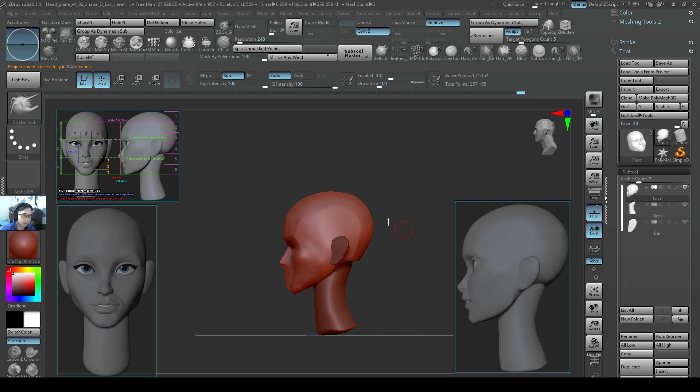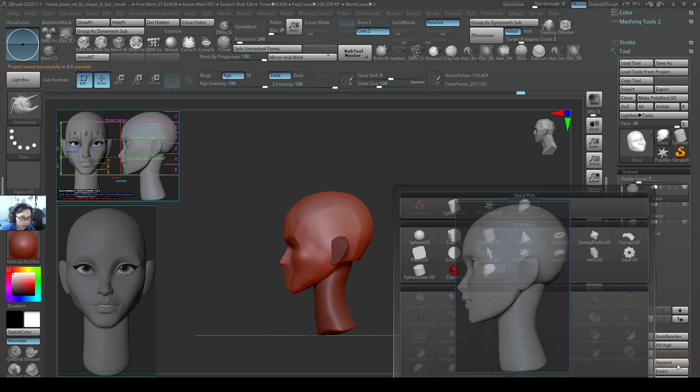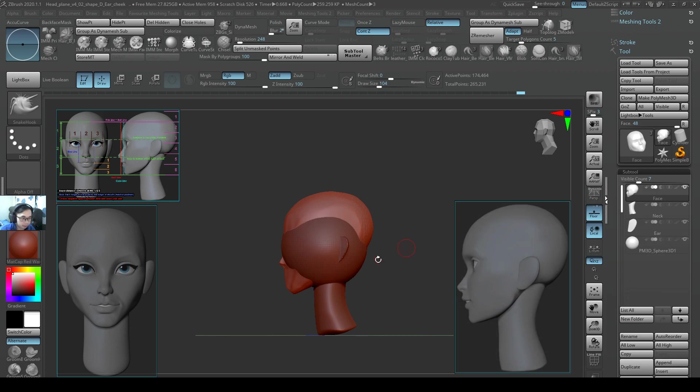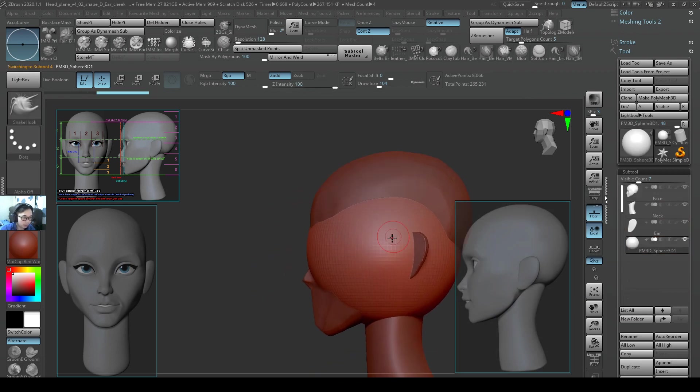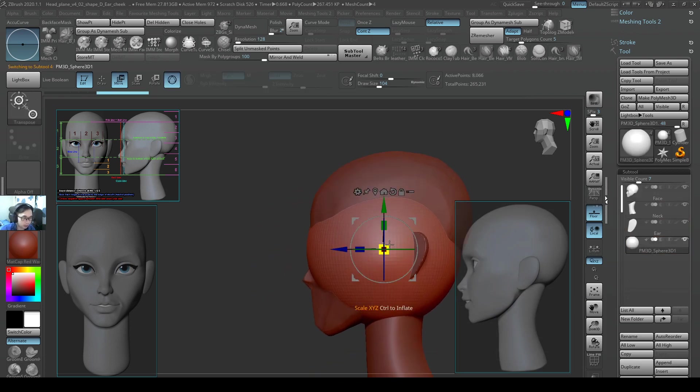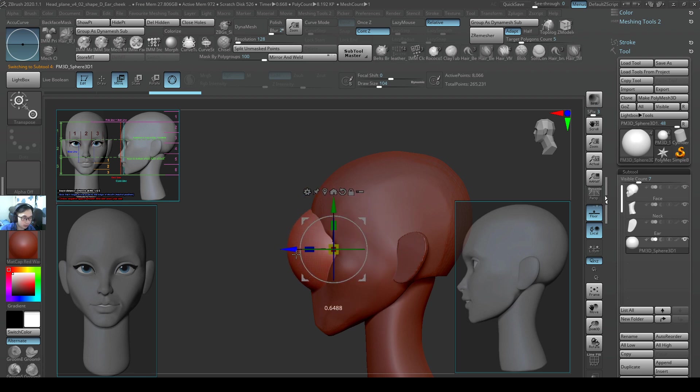Hello everyone, so let's get started on the eye. I'll append a sphere, sphere 3D, from the side view.